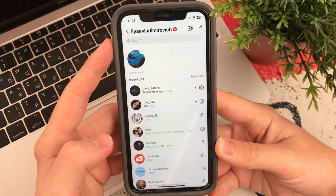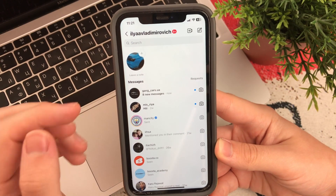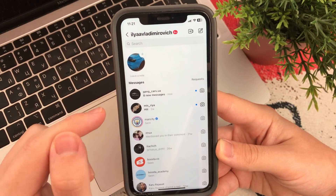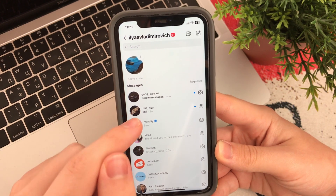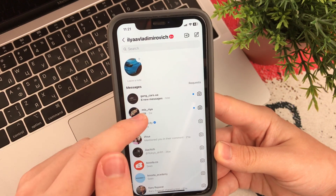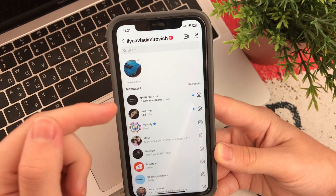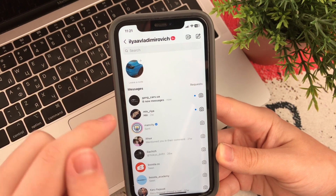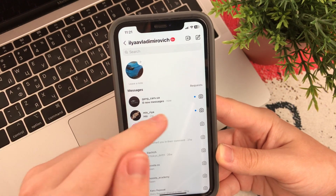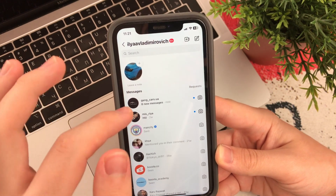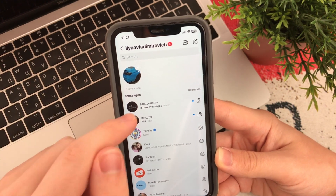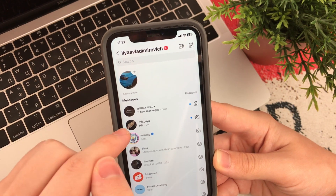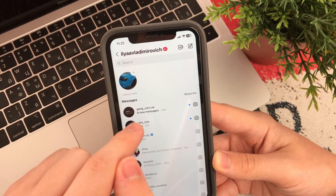Hello dear friends, this is Apple Free channel. In this video I want to show and tell you how to read messages in Instagram without our interlocutor noticing it. The messages will remain unread, but we will definitely see them.